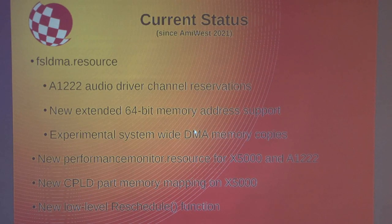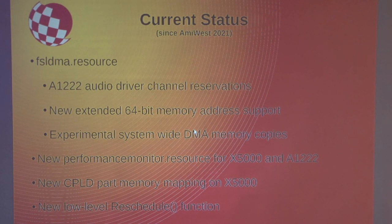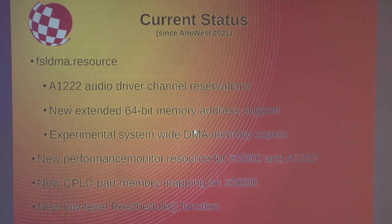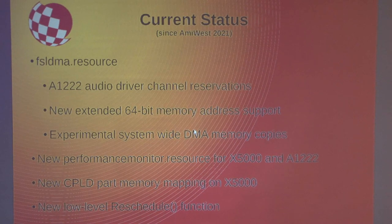So current status. Last year I did a little blurb, and I looked back and saw what's changed since that. So I've listed a few things here.